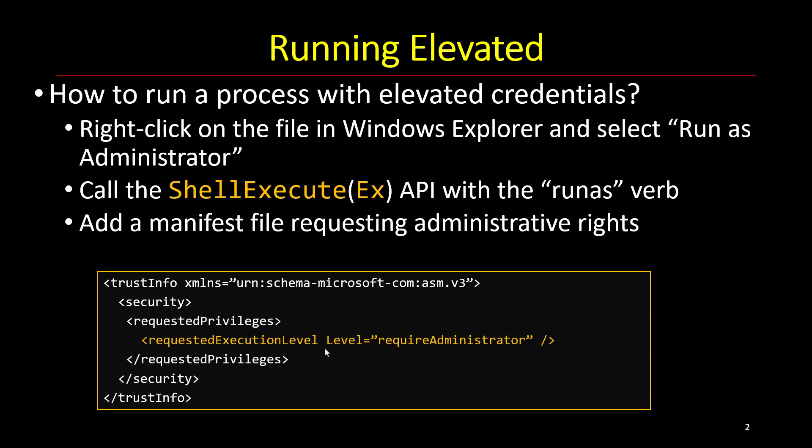By default, it's called as invoker, which just means that the new process is going to launch using the same powers as the creating process. But you can write something like this, require administrator, which is the second option.